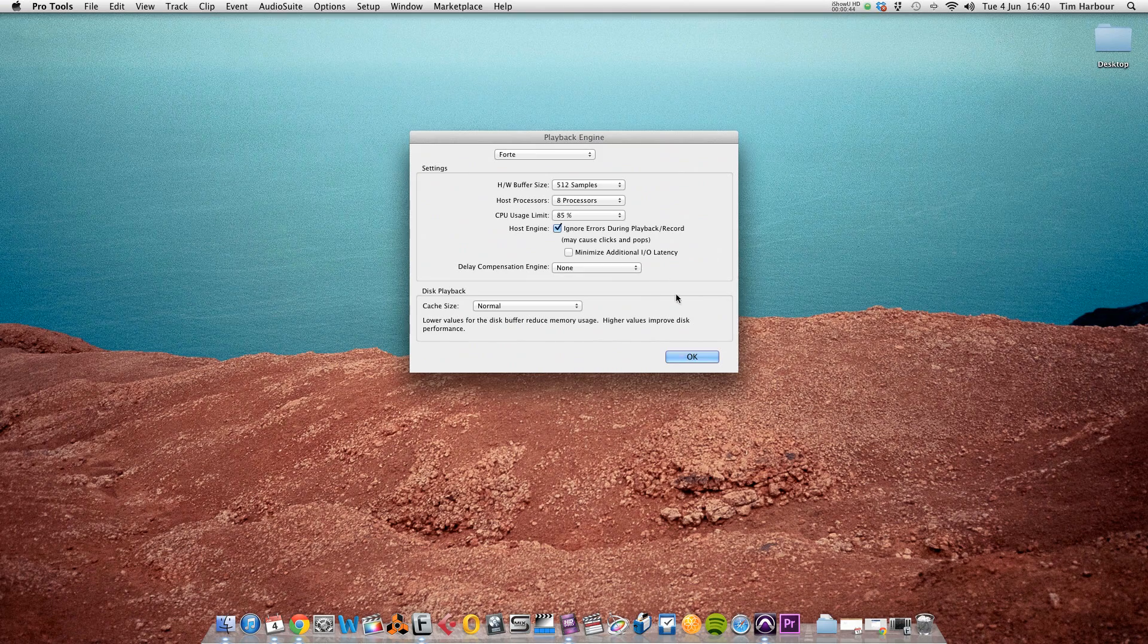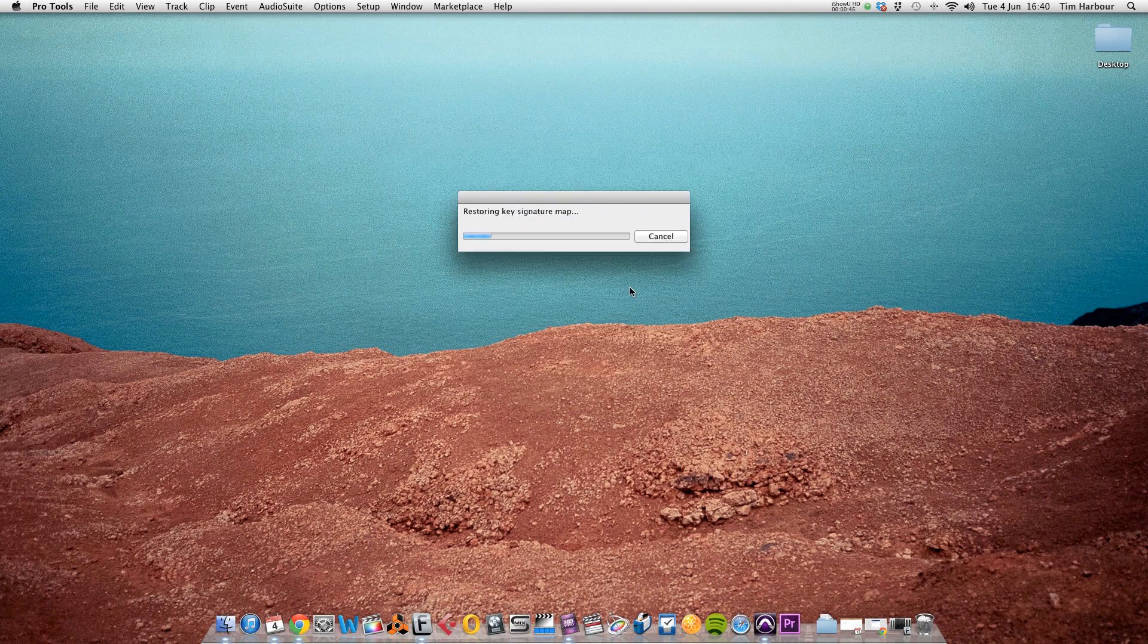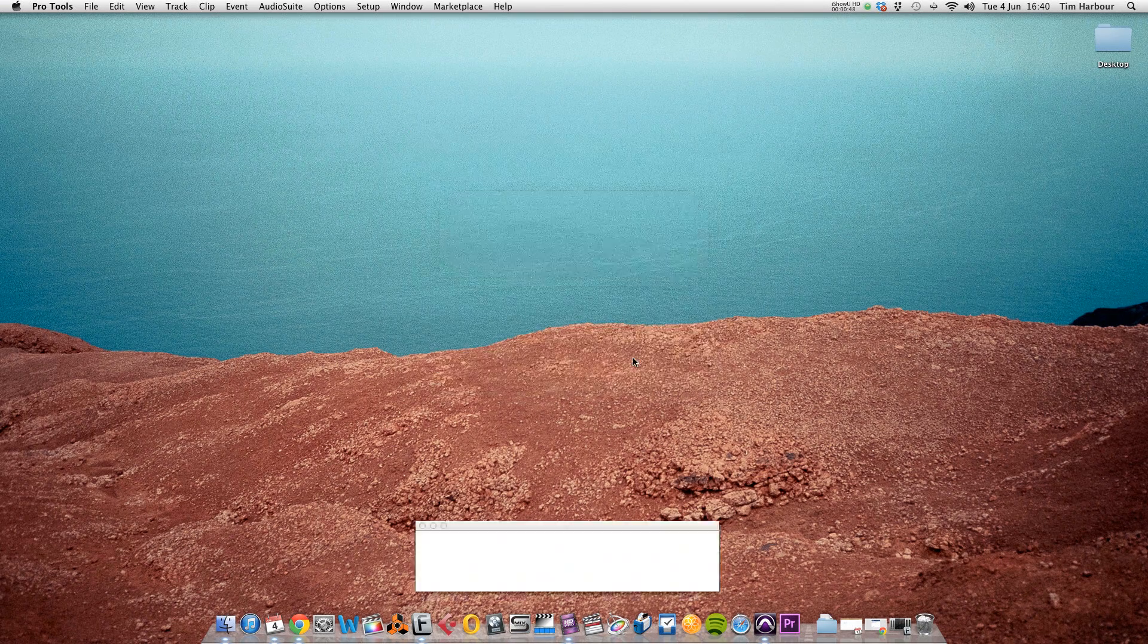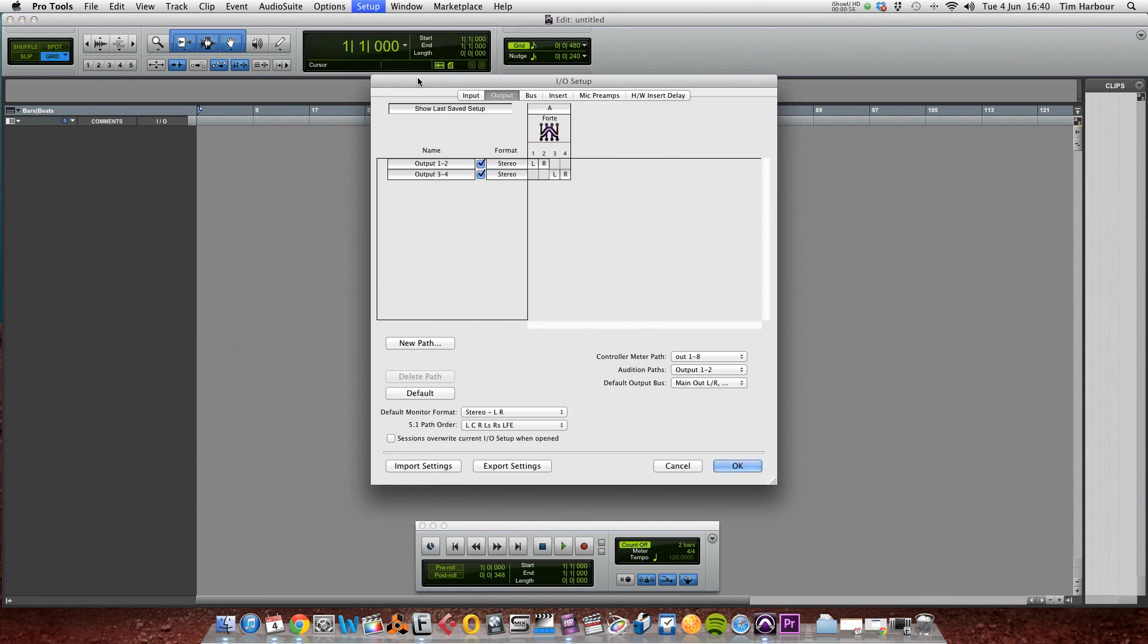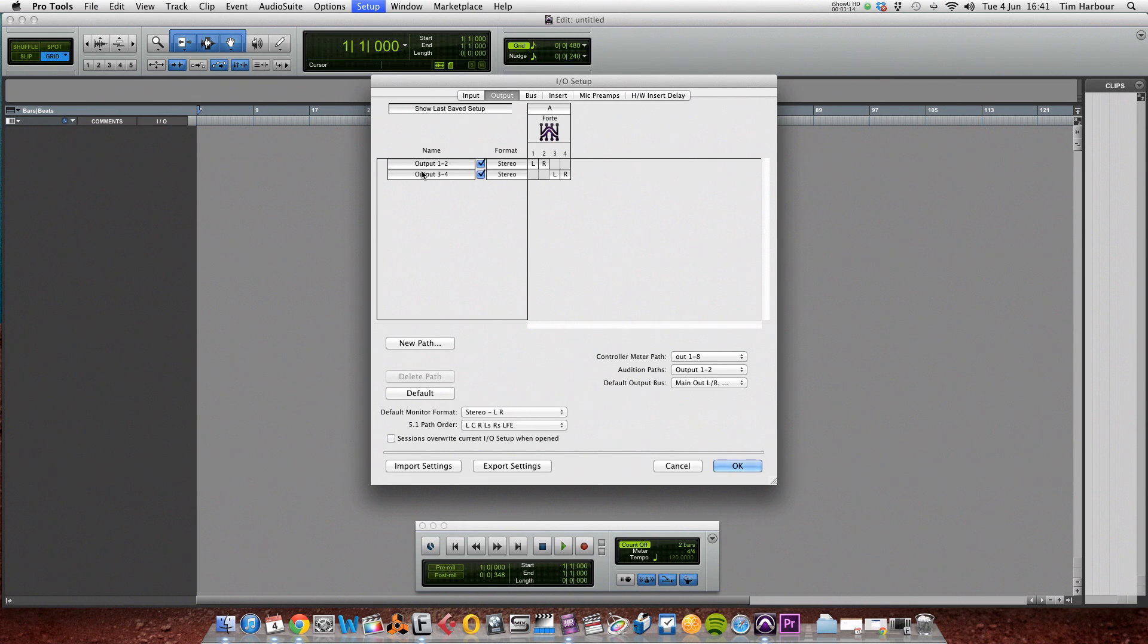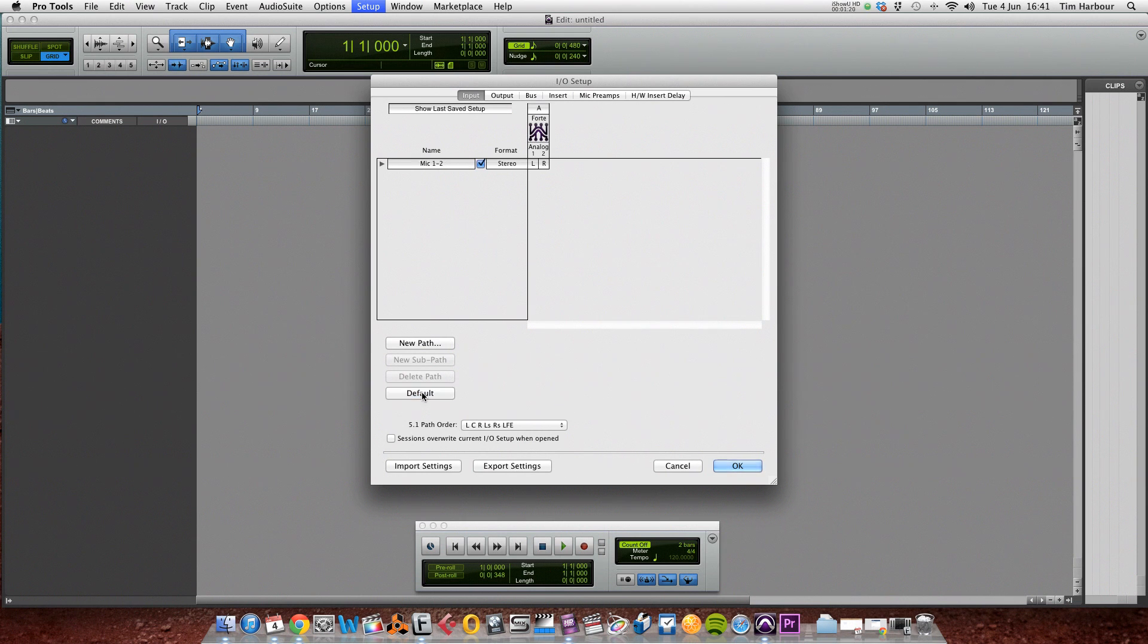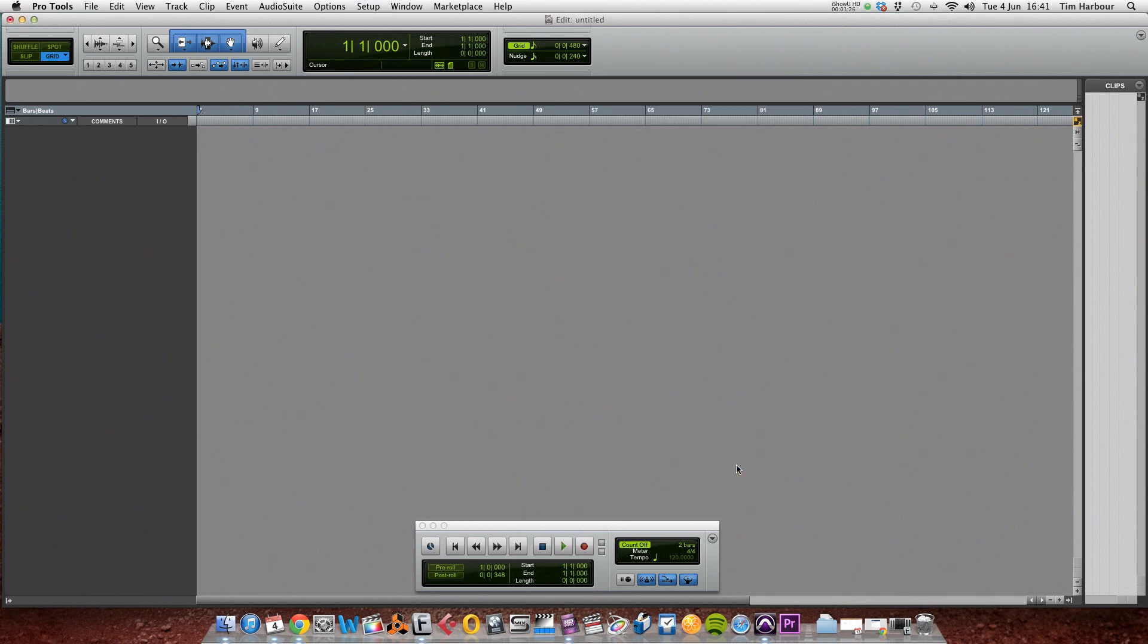So now I need to go into setup and go to I/O. So now in the I/O setup menu, we can see we've got two sets of outputs and we've got a stereo set of inputs. So click on default and that'll set the Forte as a default device for the session, and click on OK.